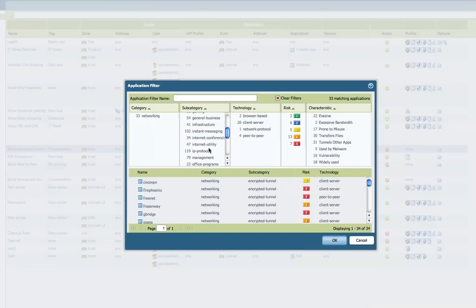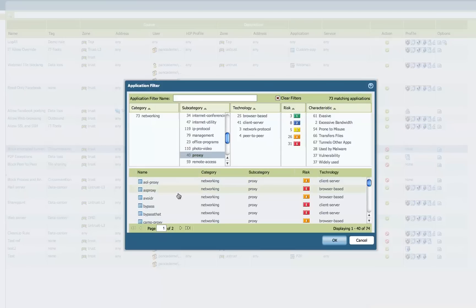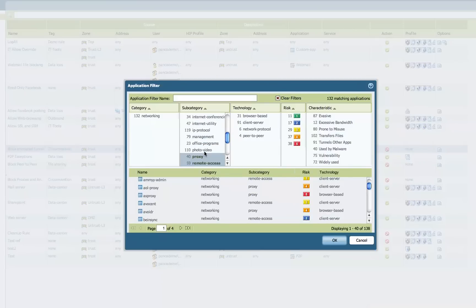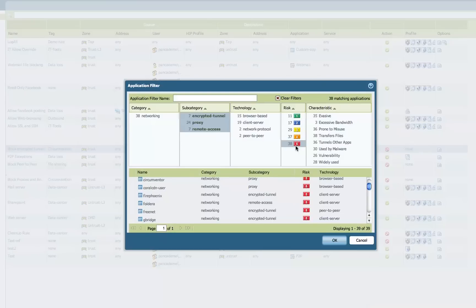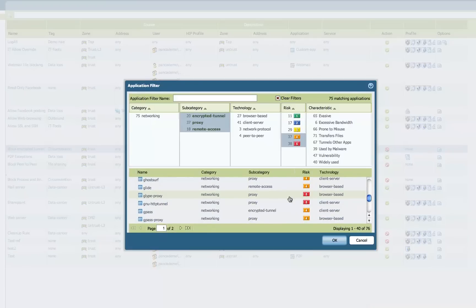Scrolling down a little bit more, we can also see what types of proxies we want to allow. With the encrypted tunnel category still selected, we can build this dynamic list of proxies to include or not include, as well as our remote access technologies. This makes it really easy to build policies just based on type of application. We can also filter based on risk level — for example, level four and five risks — as well as applications that can tunnel other applications and applications that are being used by malware. This is how you quickly and succinctly build policies that understand exactly what these applications are.